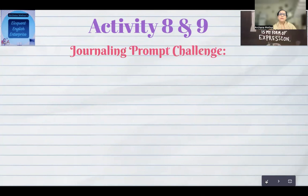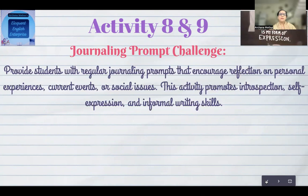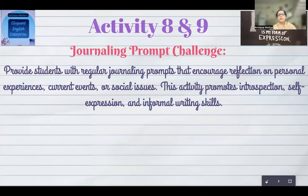The next one is a journaling prompt challenge — making students into journalists. Give them a journaling prompt which encourages reflection on personal experience, current events, or social issues. It's a kind of report writing, a newspaper report writing. This activity promotes introspection and self-expression, along with informal and formal writing skills.